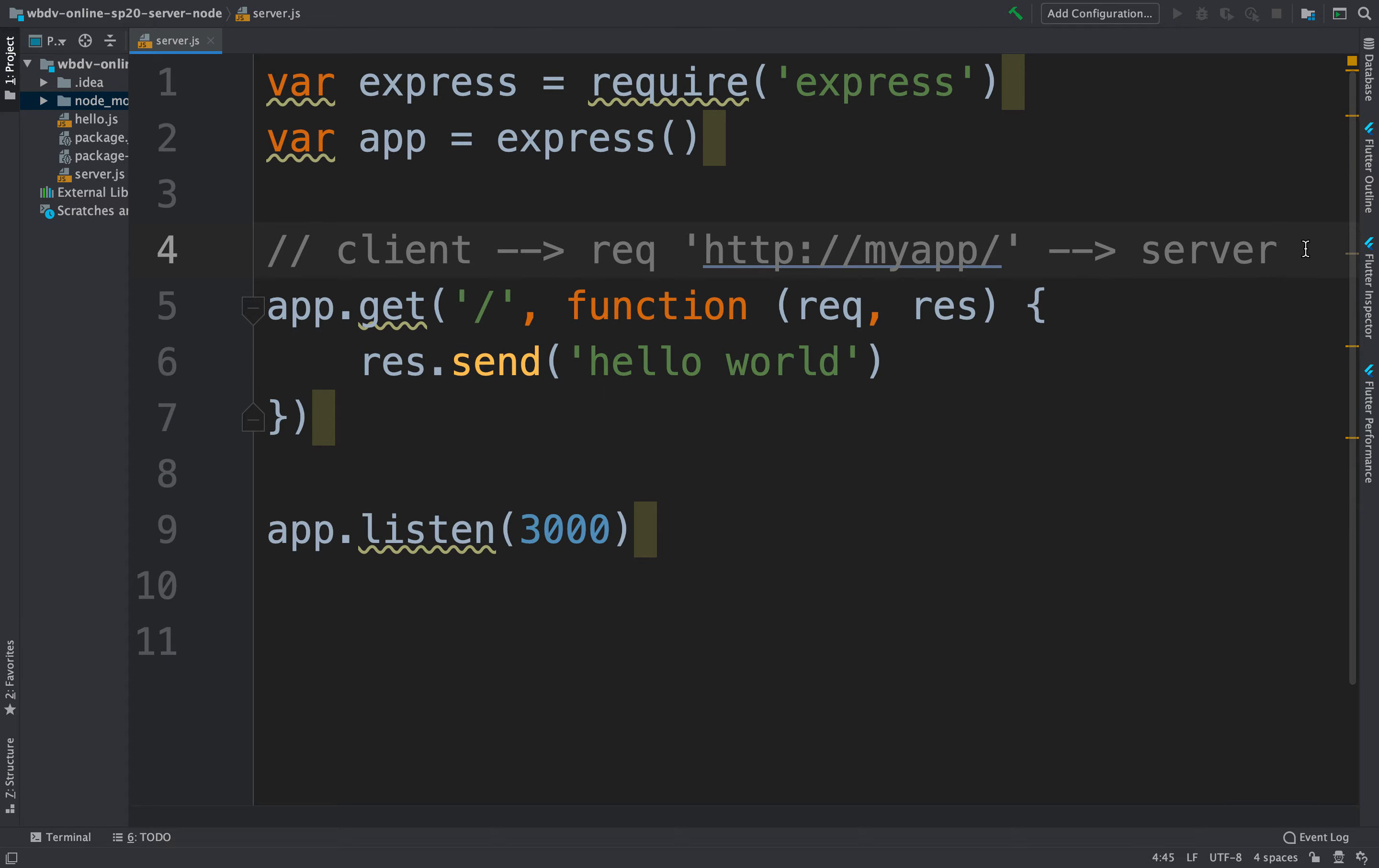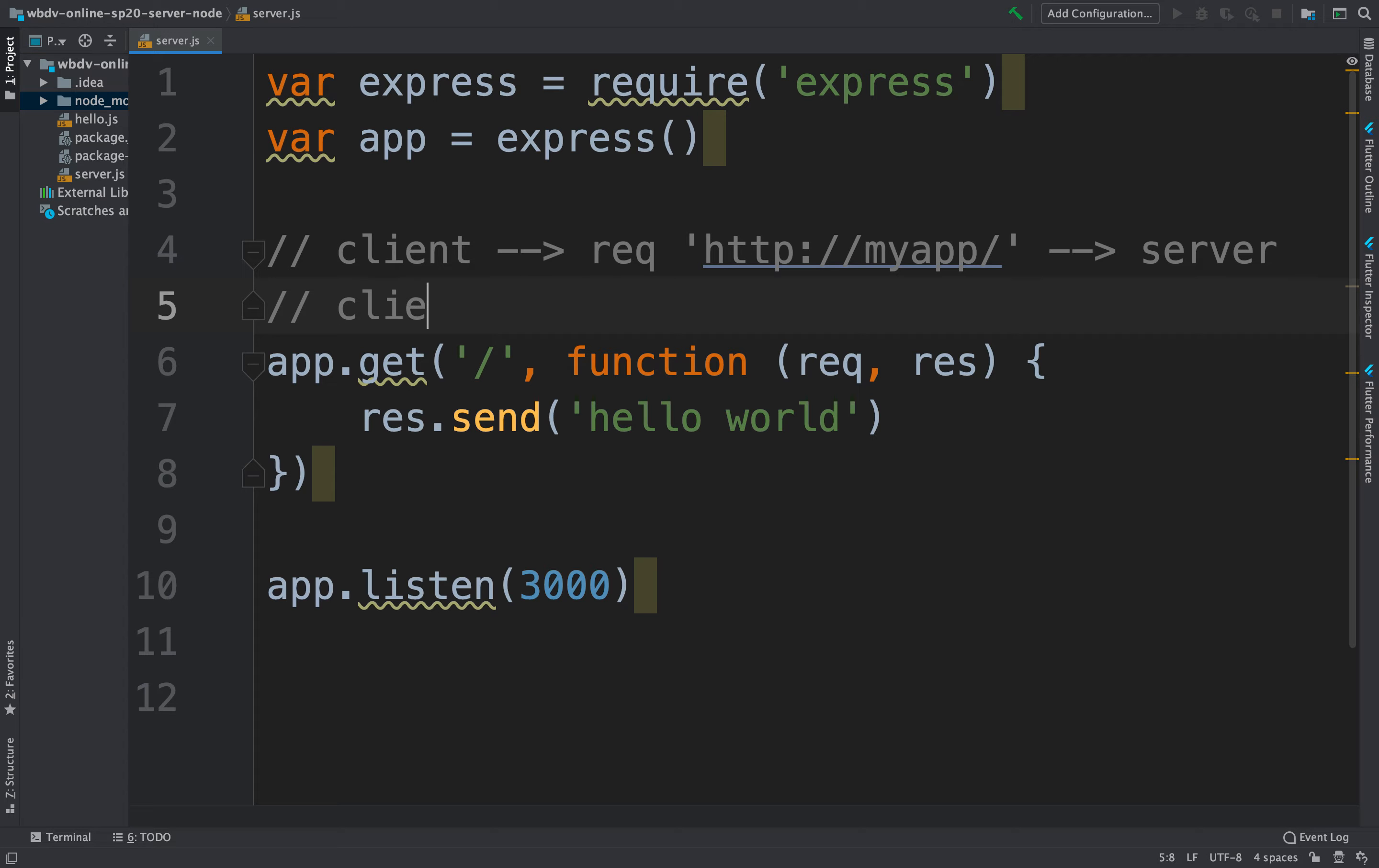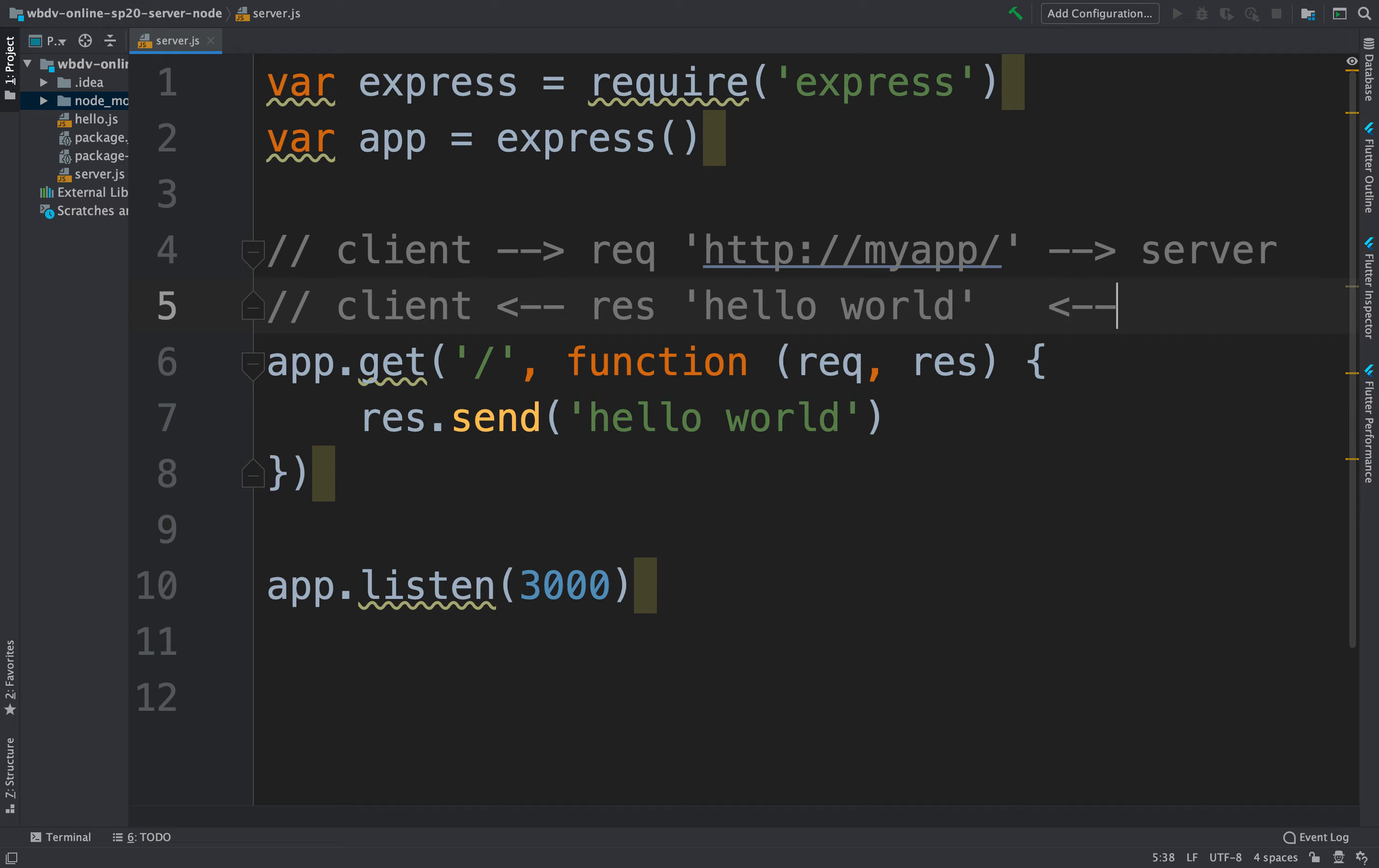And then the server can generate a response back to the client. So the client is going to receive a response. And the response in this case is hello world. It's going to contain the text hello world, that's going to be generated by the server. The server is going to generate a response.